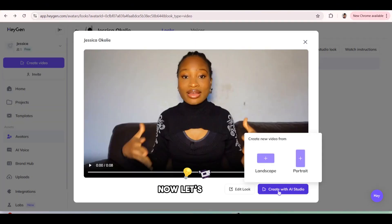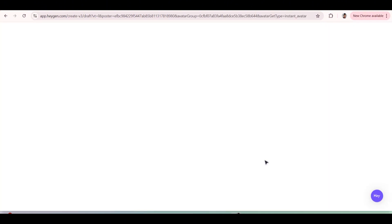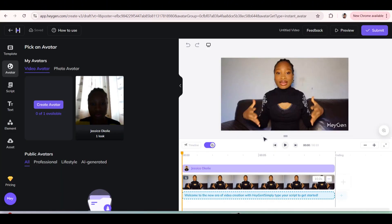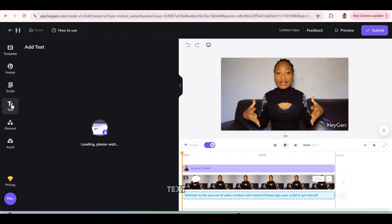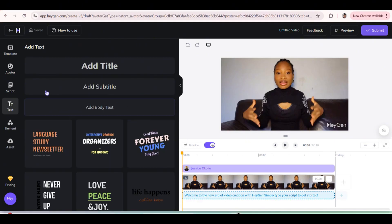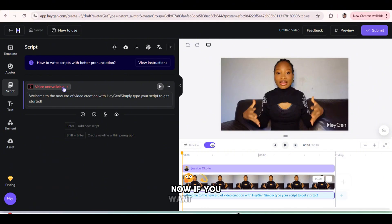Now let's create a video with AI. So click on landscape or whichever one you decide actually, but I just prefer landscape because it's for a YouTube video. Now we're going to add a text that the AI would say, or we can actually add scripts if we have any.